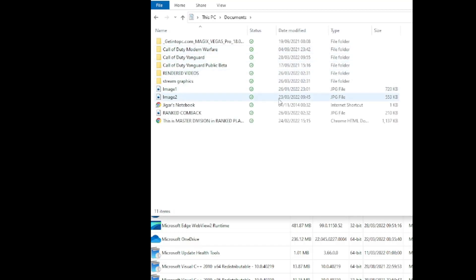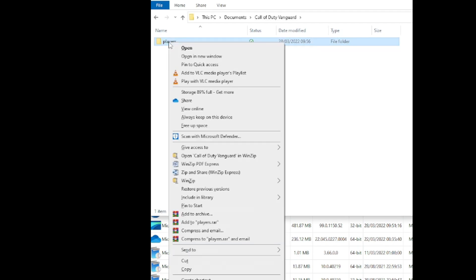Okay, so first of all, we're just going to go to Documents, Vanguard, and we're going to delete this player's file.